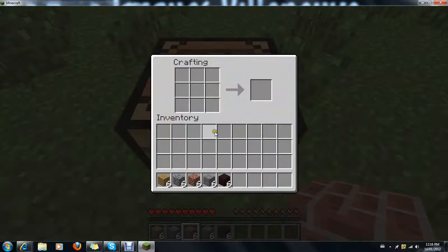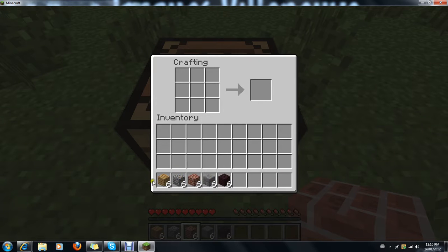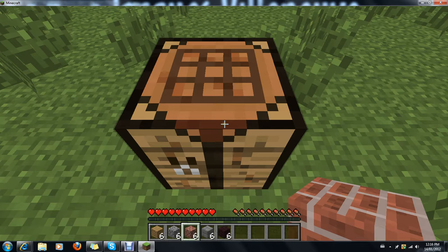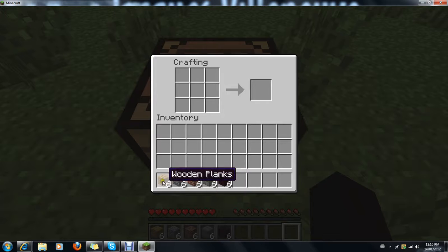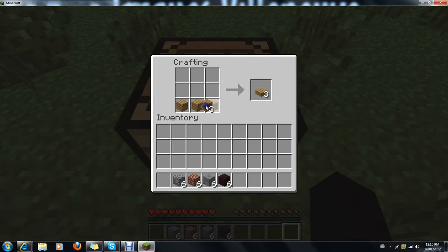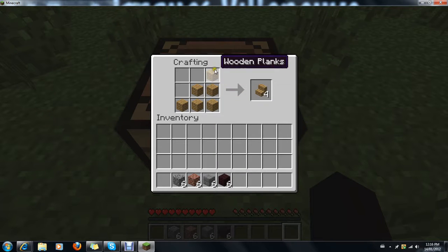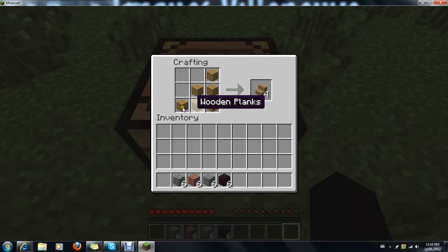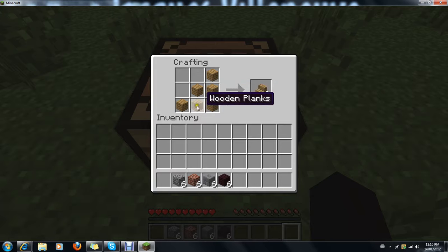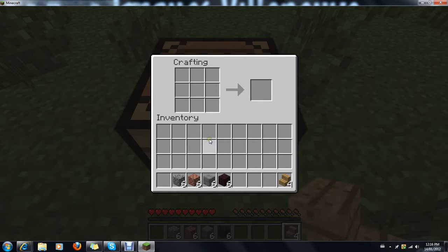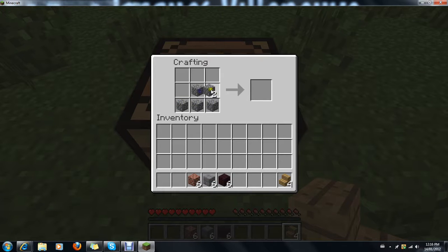Then we are going to make stairs. Again there are multiple materials for this, but I will show you the model because they are different. So we are going to make four — this can match what you want to do — we are going to make stairs in our crafting grid. And then it makes us four wooden stairs, or four of the material you are using.